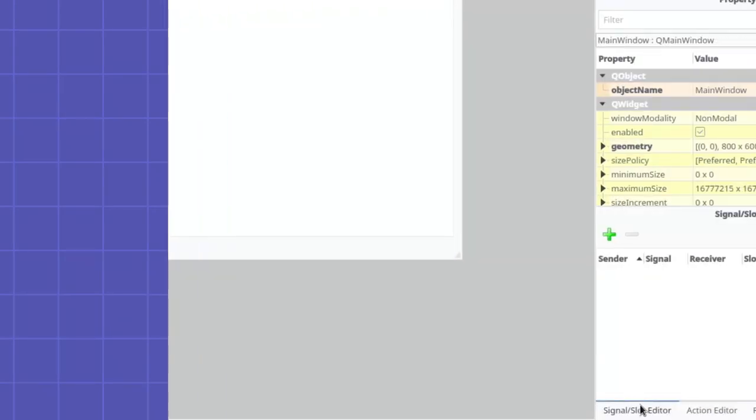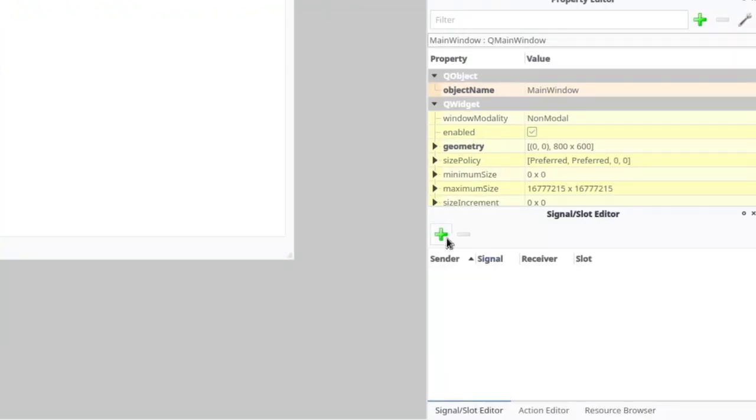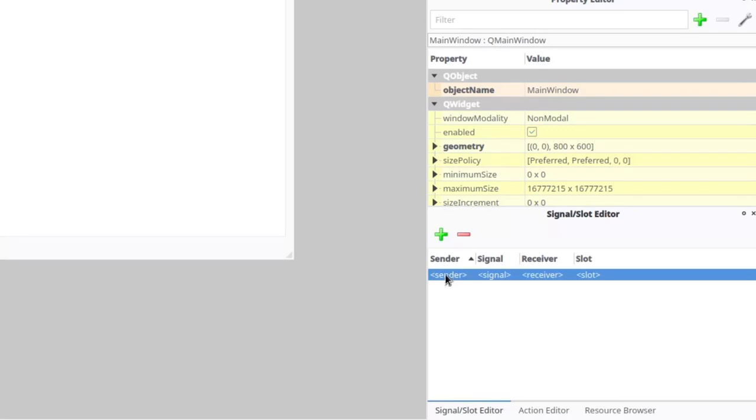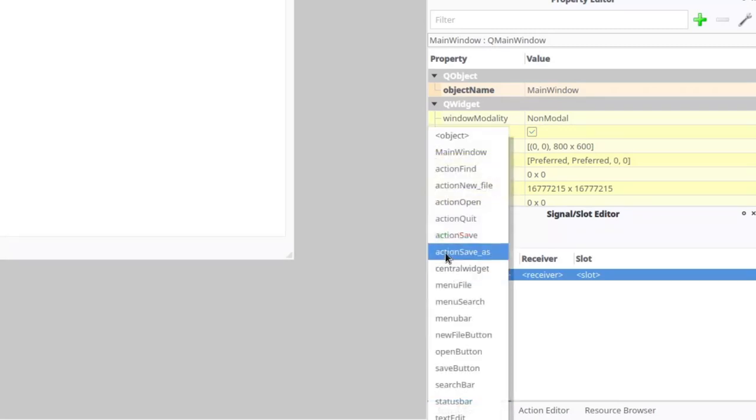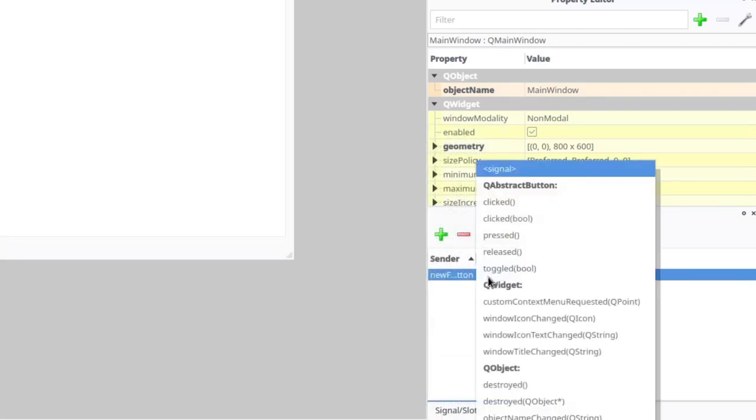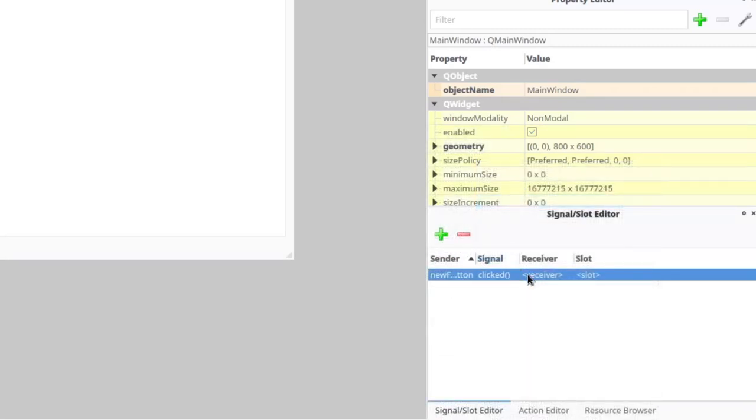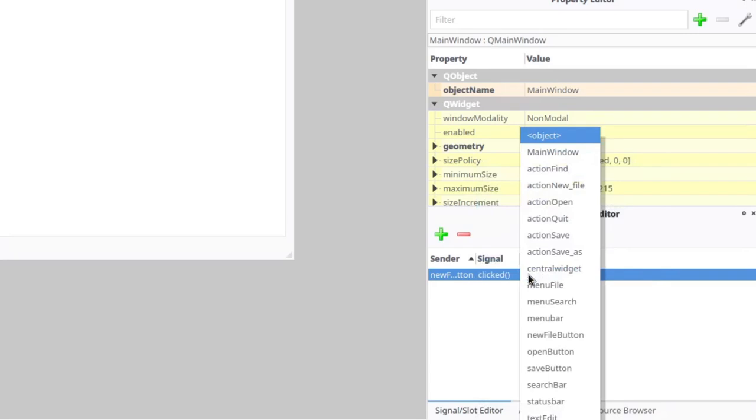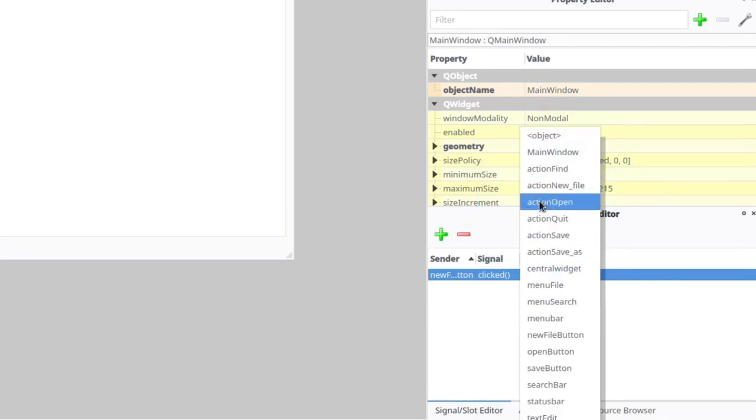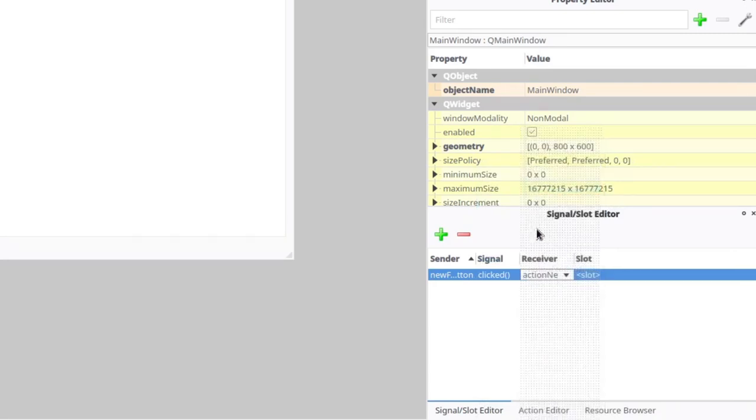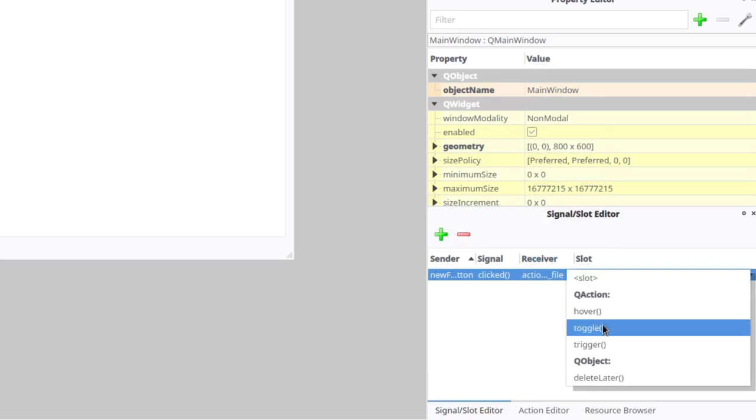And additionally, we can use signal/slot editor to connect our buttons to actions, avoiding creating duplicating connections in code of application afterwards. We need to add a new connection, select button name as sender, clicked as signal, action name as receiver, and trigger as slot.